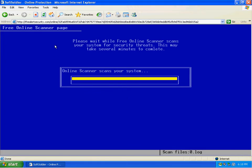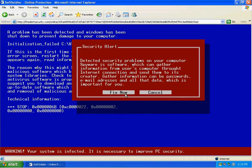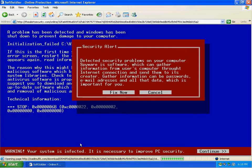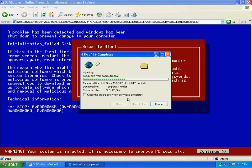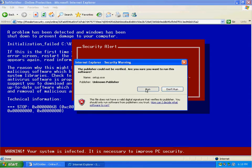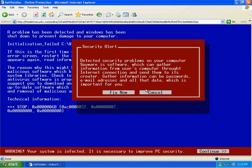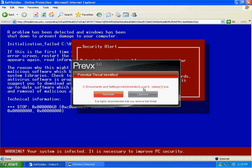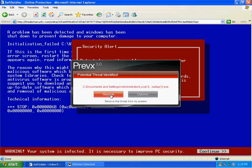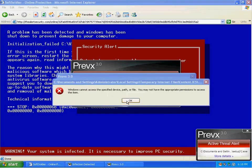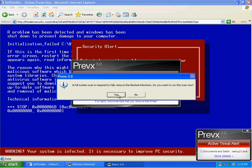As you can see this is a fake online scanner page here. Click fix now and it'll prompt me to download a fake antivirus and run. Which then in return is detected as a potential threat from Previx.